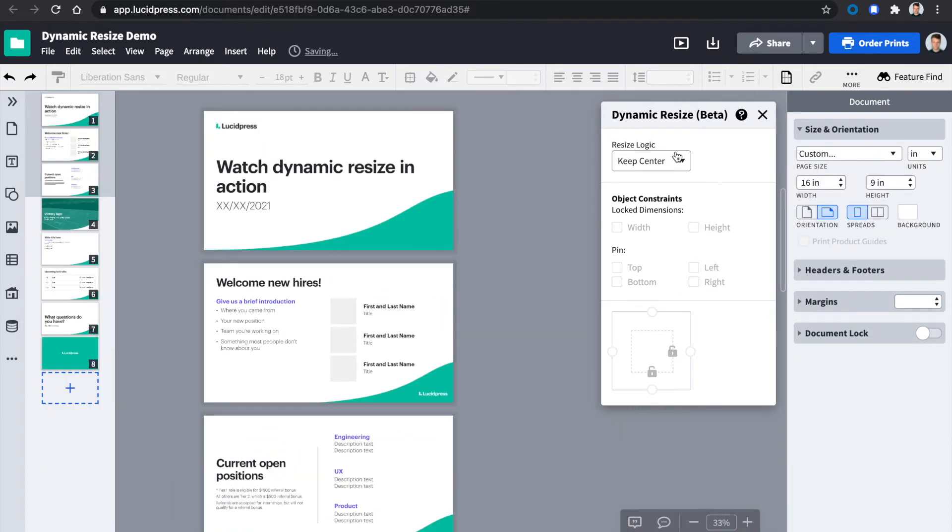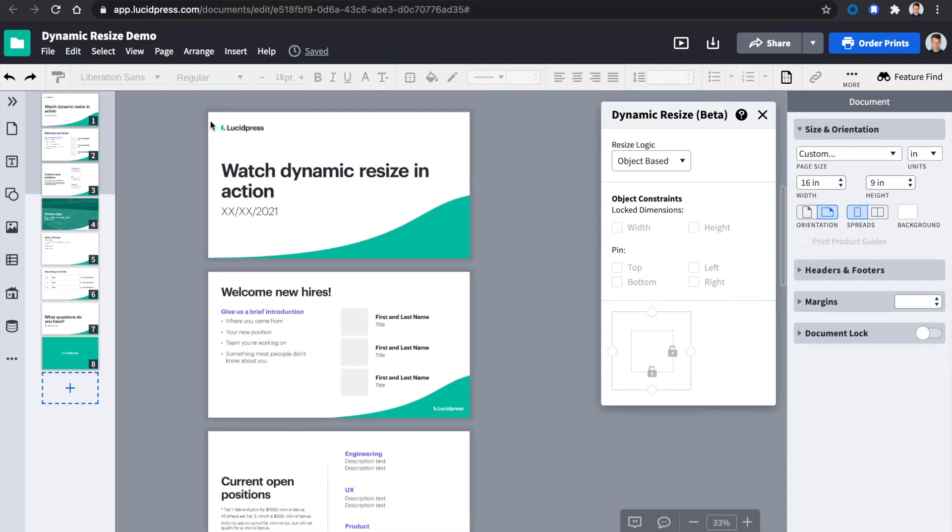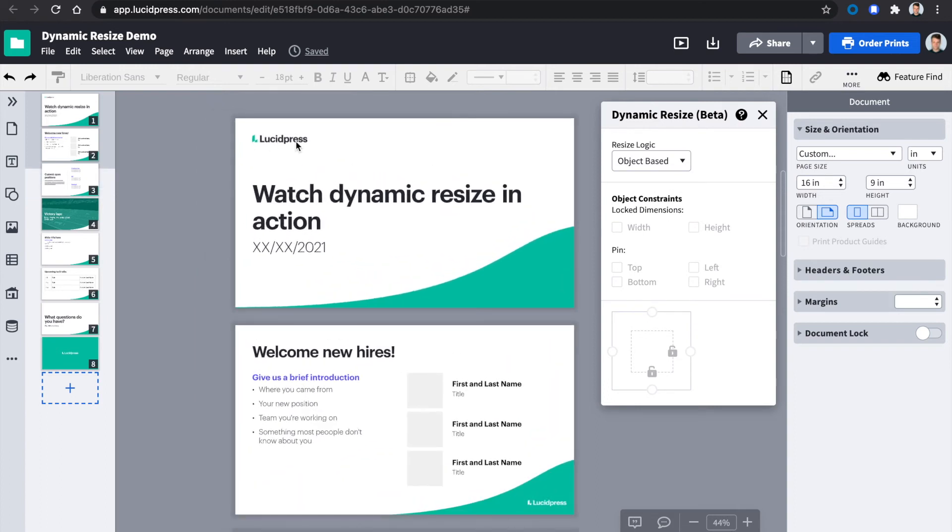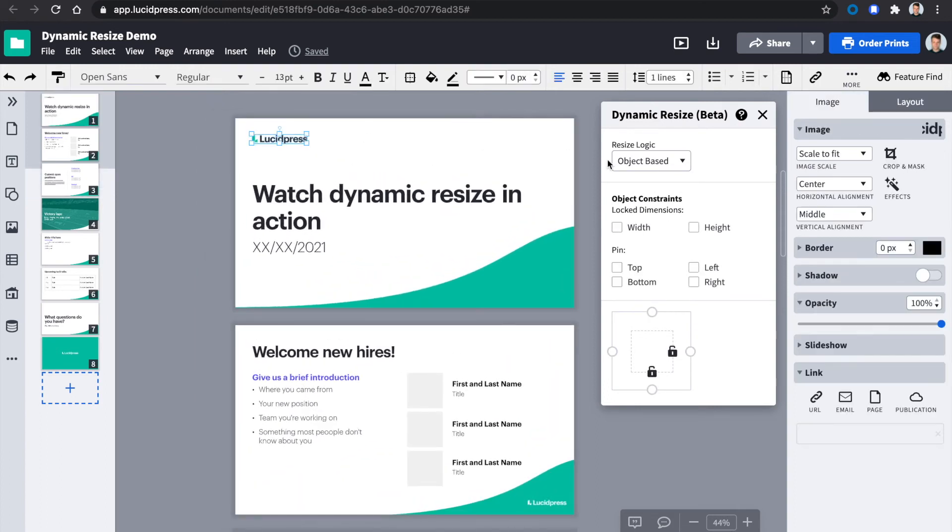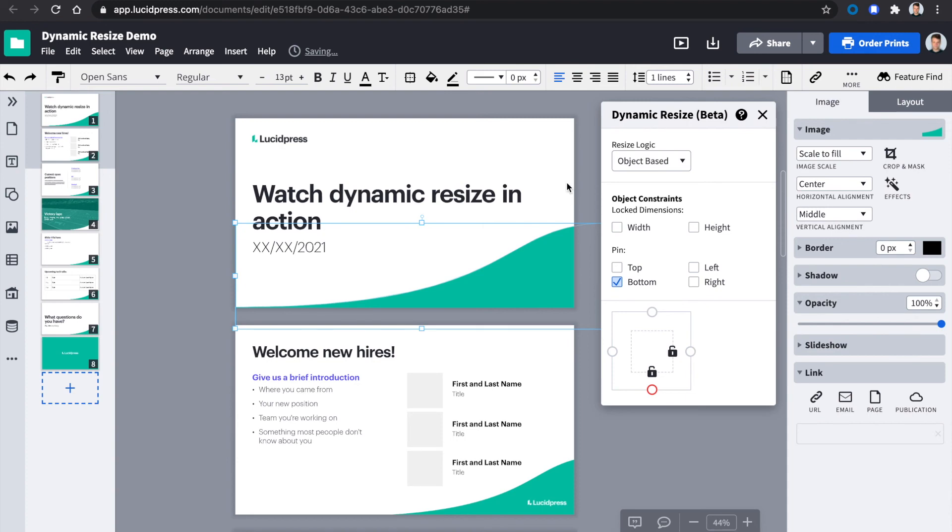If I do Object Based, I can designate locations for where I want objects to remain when I resize. In this case, I'll lock the logo to the top and left, and the bottom shape to the bottom of the page.